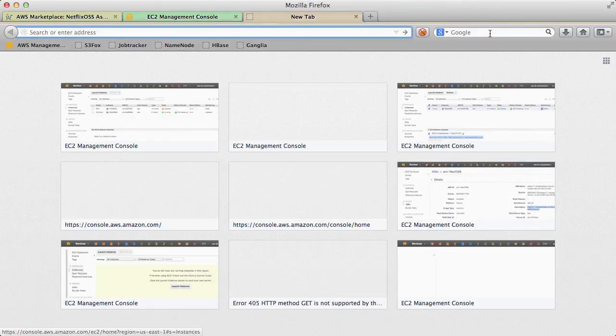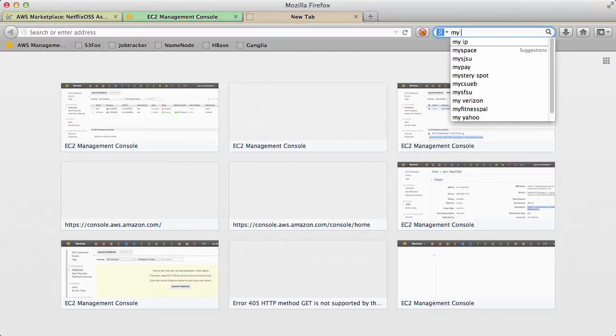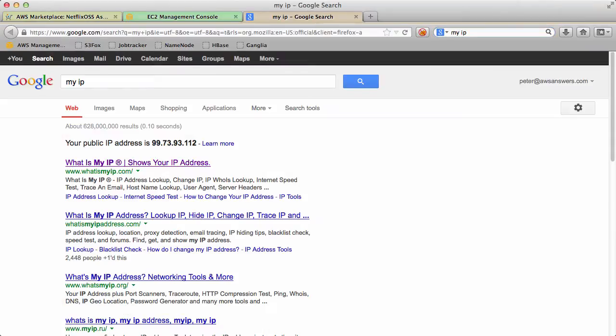So what is my IP address? Well if you do a search on Google for my IP, voila, it just comes up.